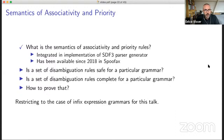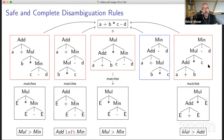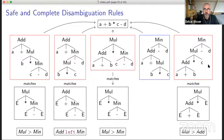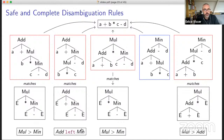For example, the rules that we saw before — multiplication has higher priority than minus, addition is left associated with minus, multiplication has higher priority than addition — are safe and complete for this fragment, which results in this sentence having exactly one parse tree. We get unsafety when we have too many disambiguation rules. For example, if you add a rule that not only is addition left associative with minus but also right associative, then we would forbid this tree and have no trees left.